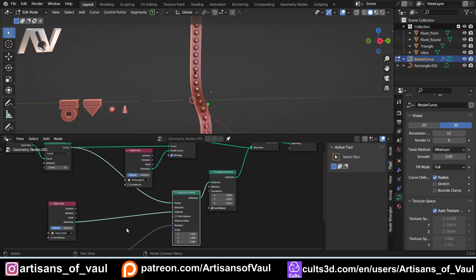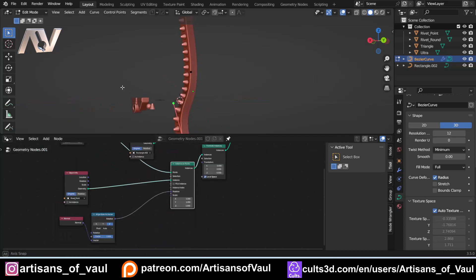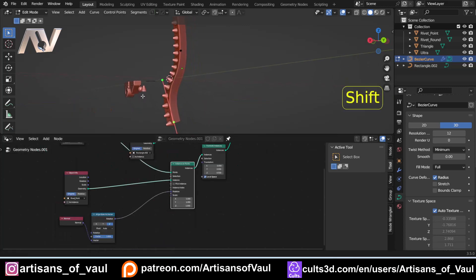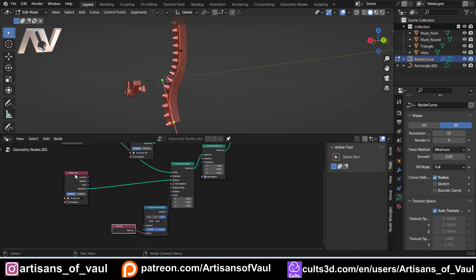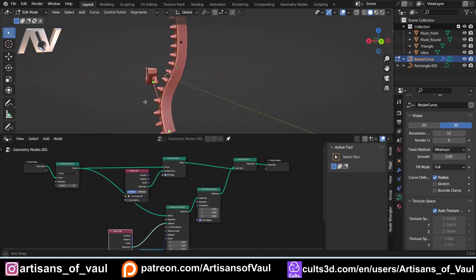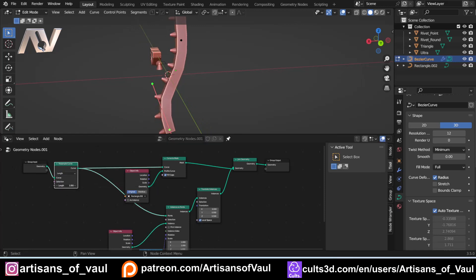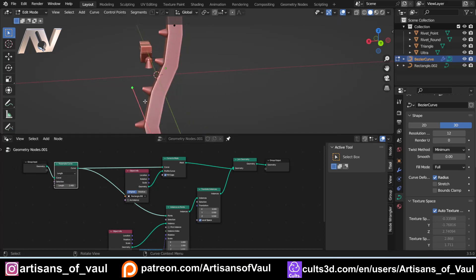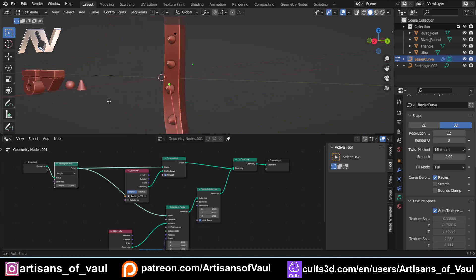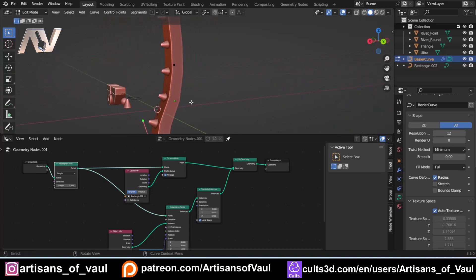So what we're going to do is move the instances outward. Because they are instances, each has its own individual normal direction. Instead of Transform Geometry, we use Translate Instances — plug that in. Now moving on the Z axis moves everything in the direction of its own curve normal, so studs move correctly outward from the surface. That's how we translate and control our instances.